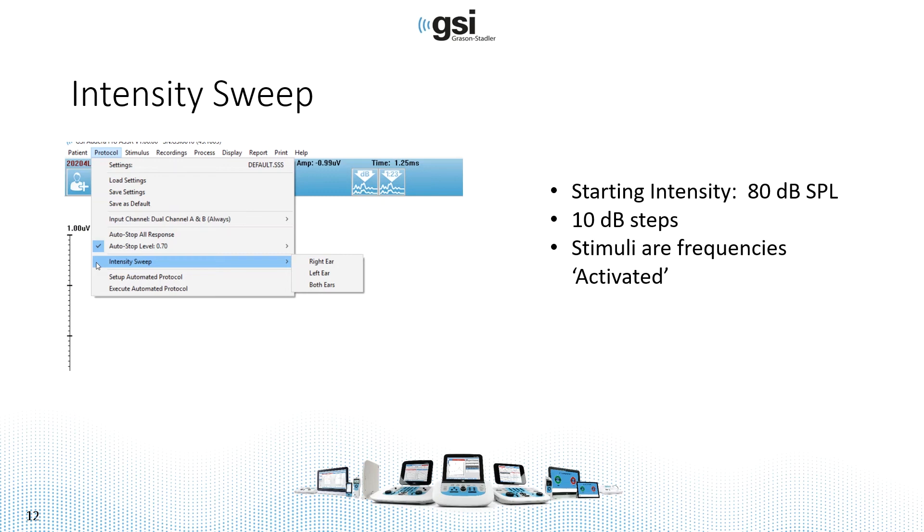The starting intensity is always going to be 80 dB for this intensity sweep. And the step size when you go down in intensity is going to be 10 dB.